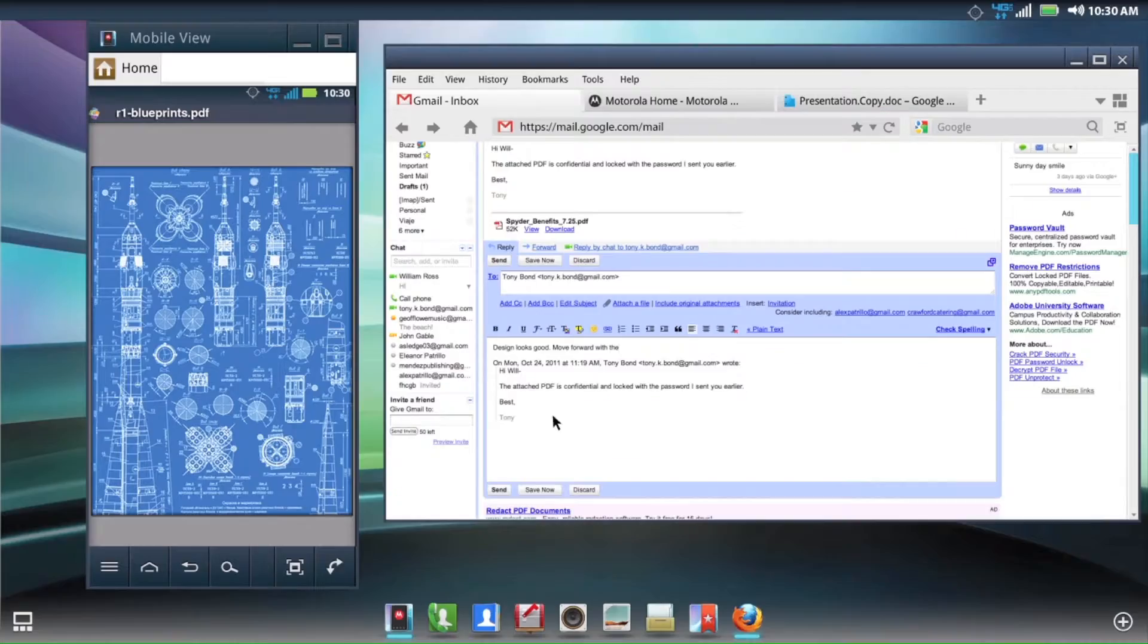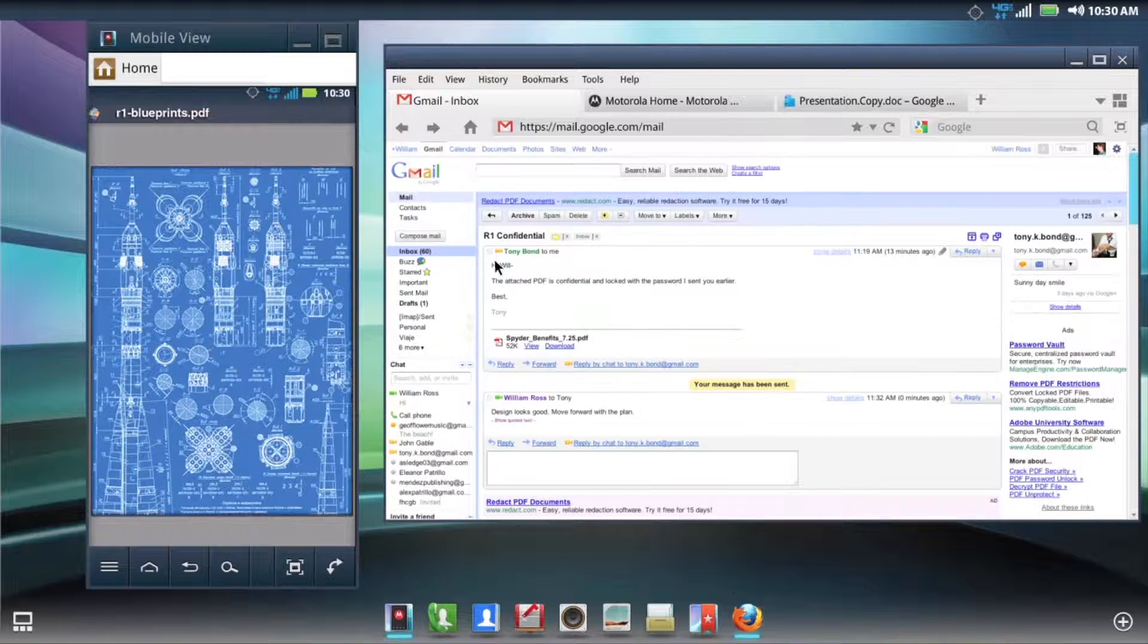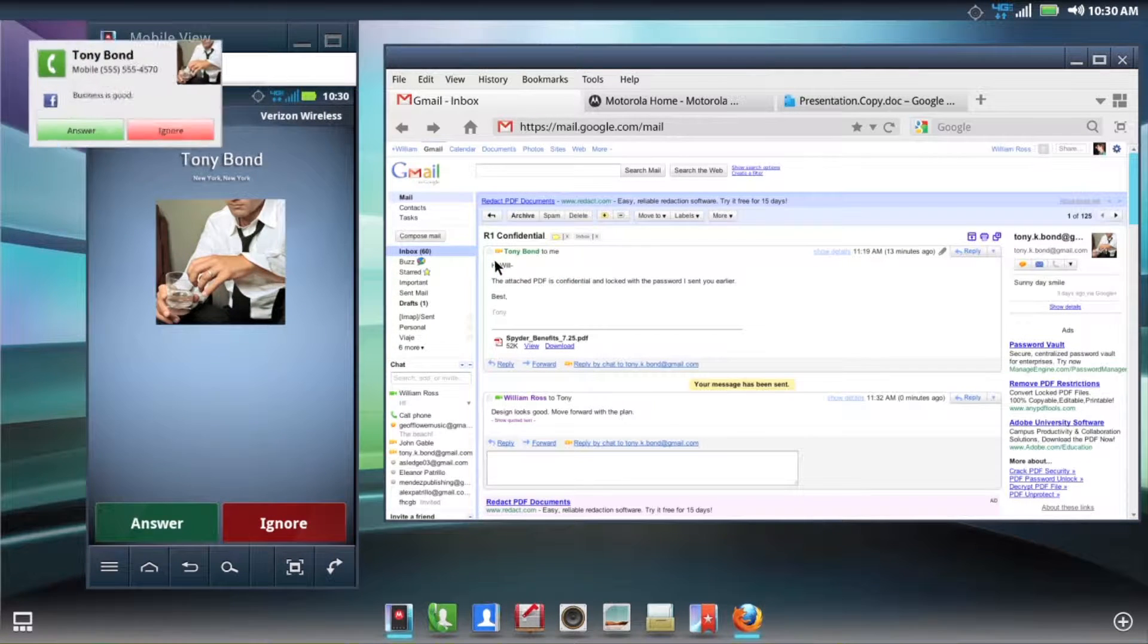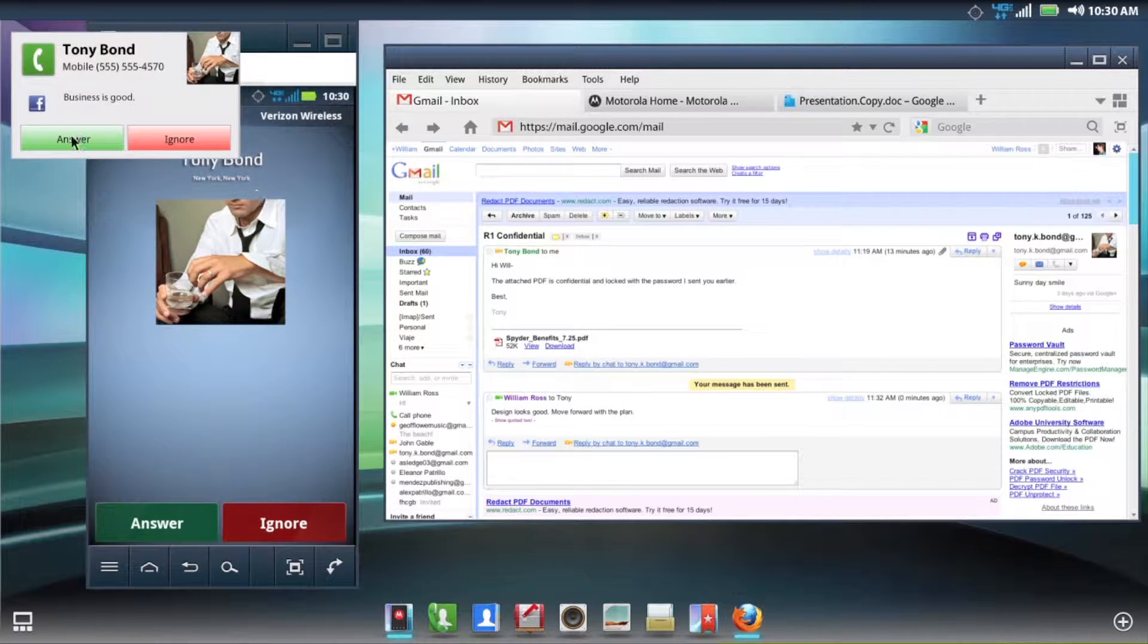With MobileView, you can make and take calls, send texts, and use the full power of Droid Razer on the same screen.